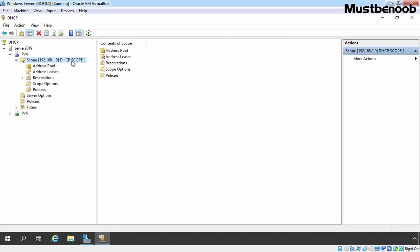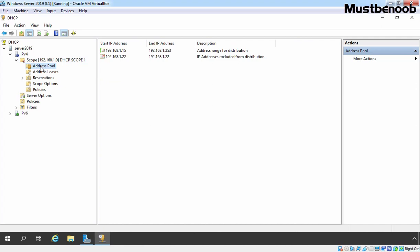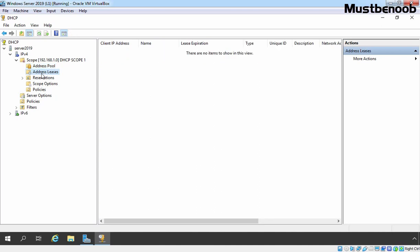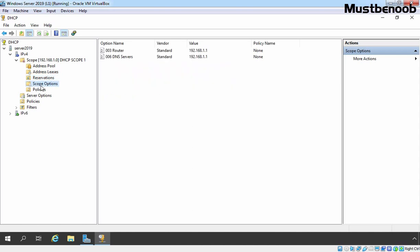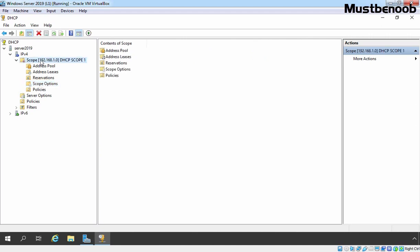After clicking Finish, you will have your new DHCP scope. Click on it to see the scope name. Clicking on Address Pool shows the IP range of the scope. Address Leases shows information about IP addresses leased by the DHCP server. Any DHCP reservations will also be listed. Scope Options displays the options we configured. Now let's activate the scope by right clicking on it and selecting Activate. You will see a green icon in front of IPv4, meaning the DHCP server is ready to assign IP addresses.